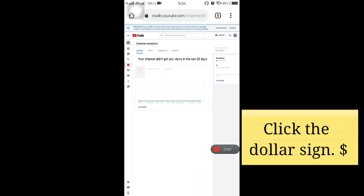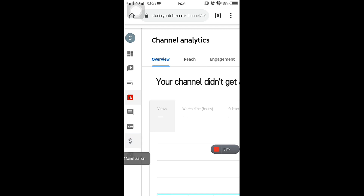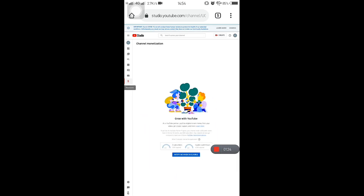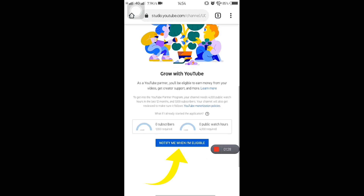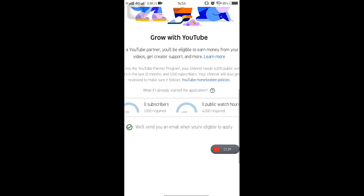Find the dollar sign, which stands for the Monetization tab, and just click it. Then click 'Notify me when I'm eligible.' That's it — YouTube will notify you once you've reached the requirements they ask for. It's very easy, right? You no longer need to follow the four steps. You just click that button, and then make sure you get 1,000 subscribers and 4,000 watch hours, which YouTube requires for you to be included in their monetization program.